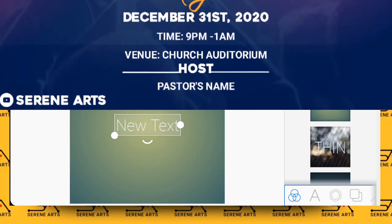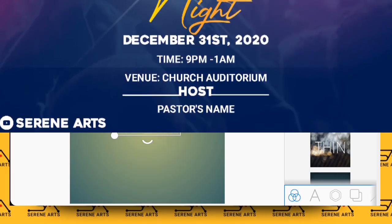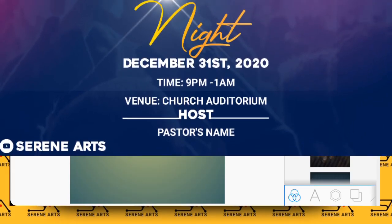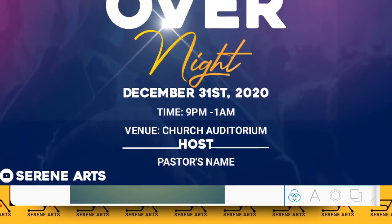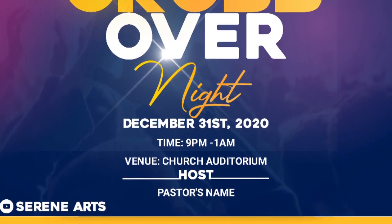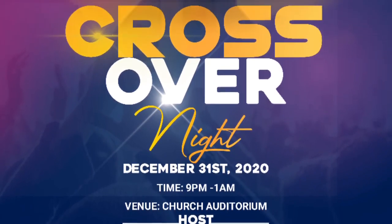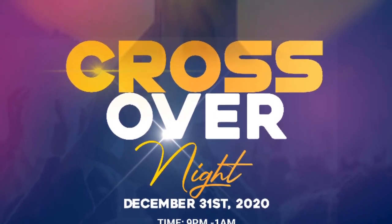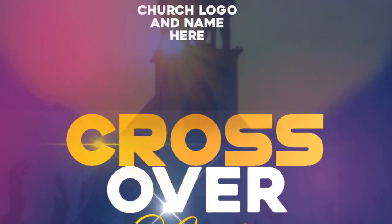In this tutorial I'm going to show you how to design a crossover poster using nothing but Pixellab app on your smartphone. So let's get started.